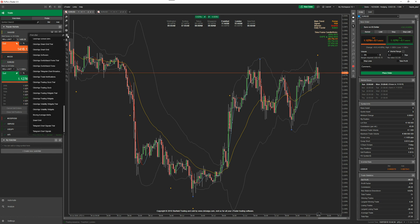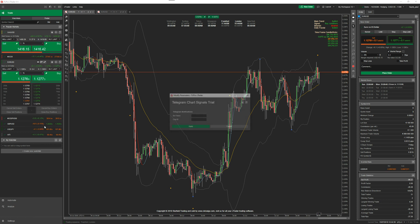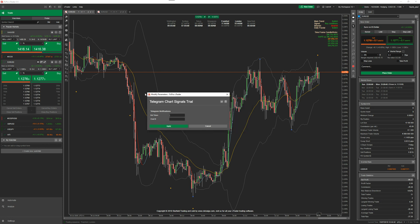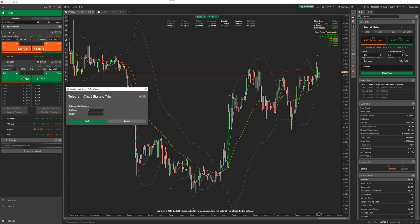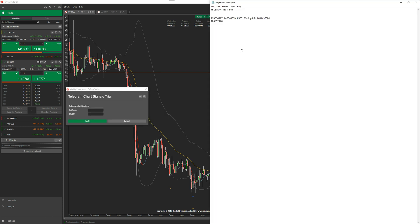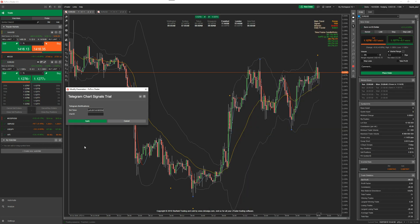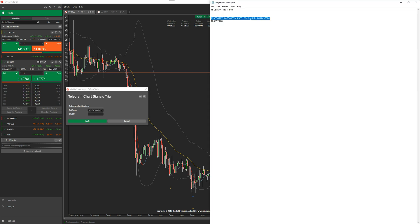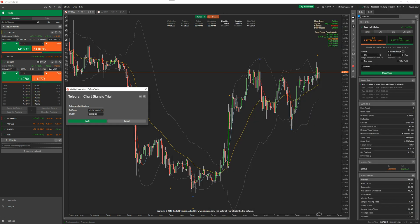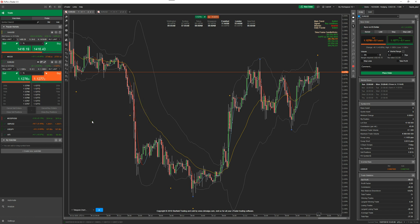Under this little robot icon here, if you scroll down you'll see Telegram chart signals. I'm going to do the trial one. Just click on it. Now it comes up with your bot token and chat ID, so I've got one already done here. That's my bot token and this is your chat ID. You don't use my one, use your own one. You can find it easy enough, as we've shown you on the demonstration page.